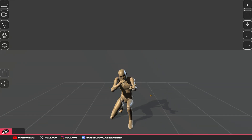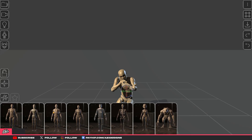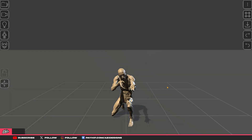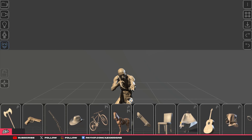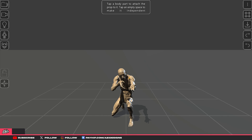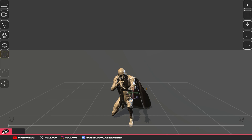Another great thing about this application is they have a bunch of different variety of models you can choose from. Click on your model and navigate to change it and it'll swap out your model. Another feature: if you want to add something onto your model — for example, a cape — you can go into the accessories section, click on it, and it'll add it to your model.